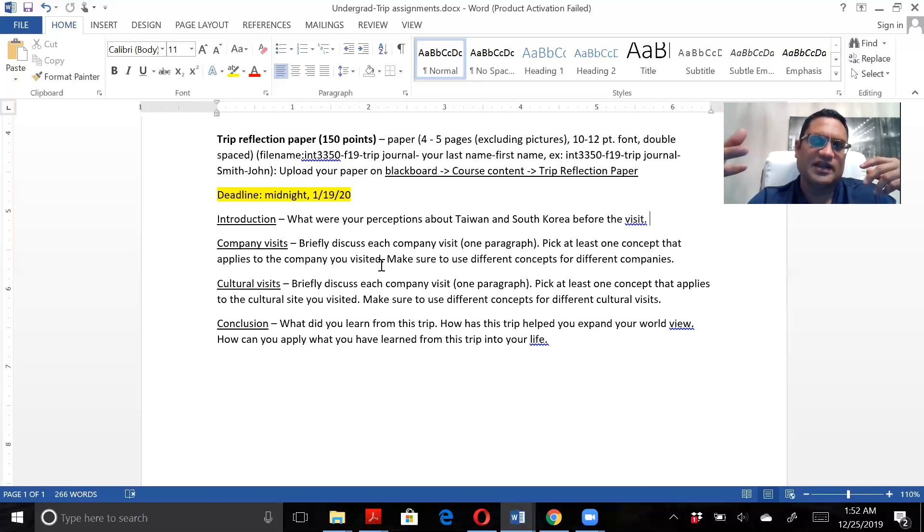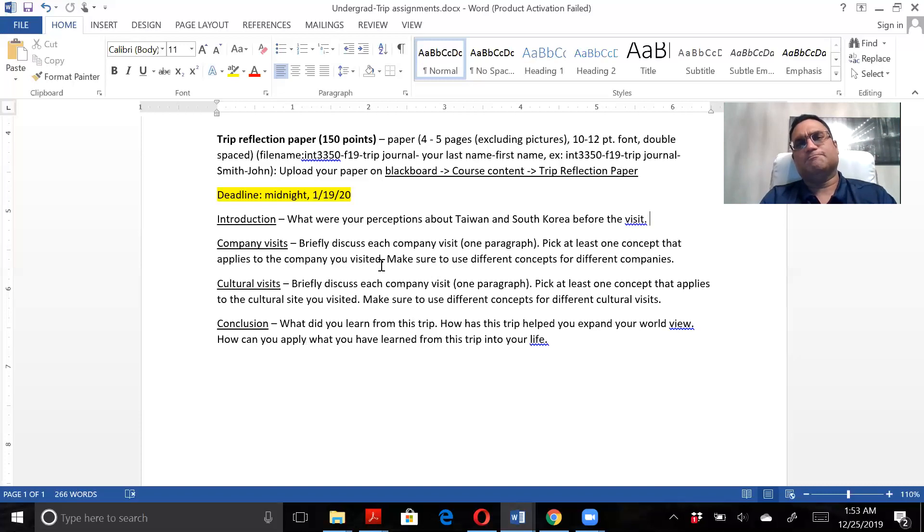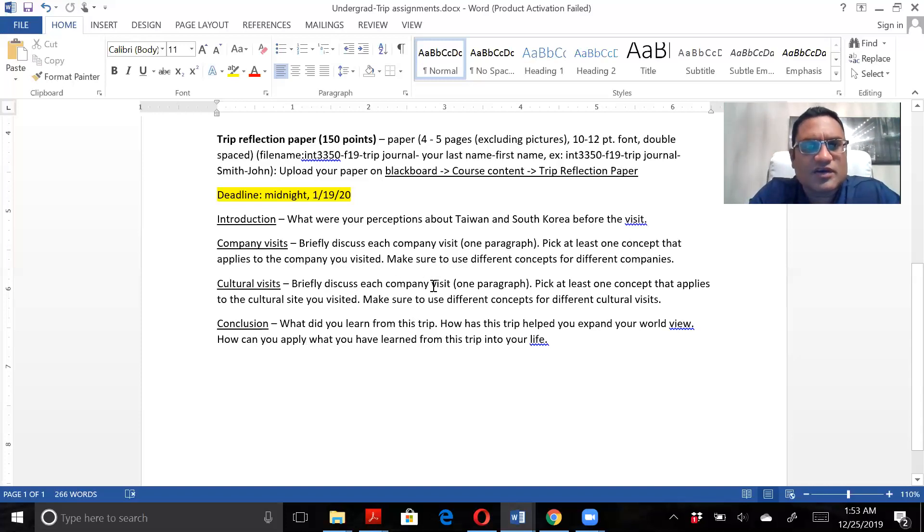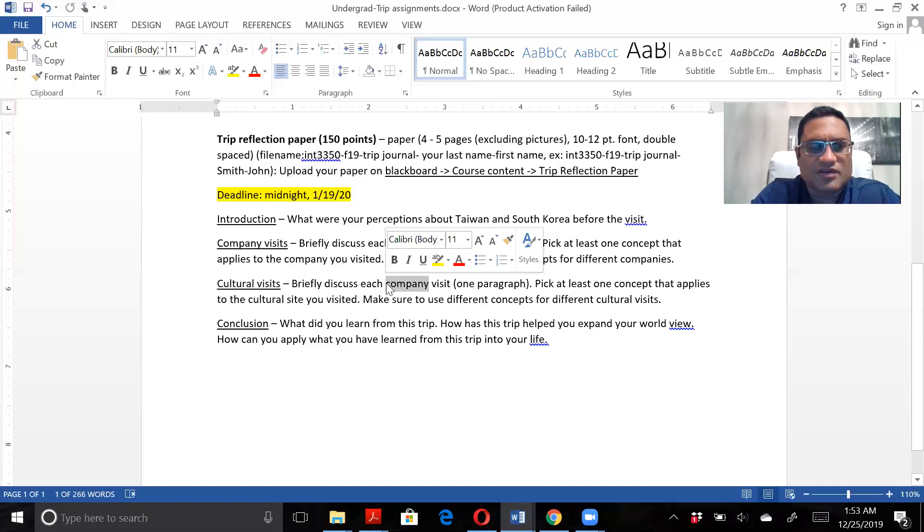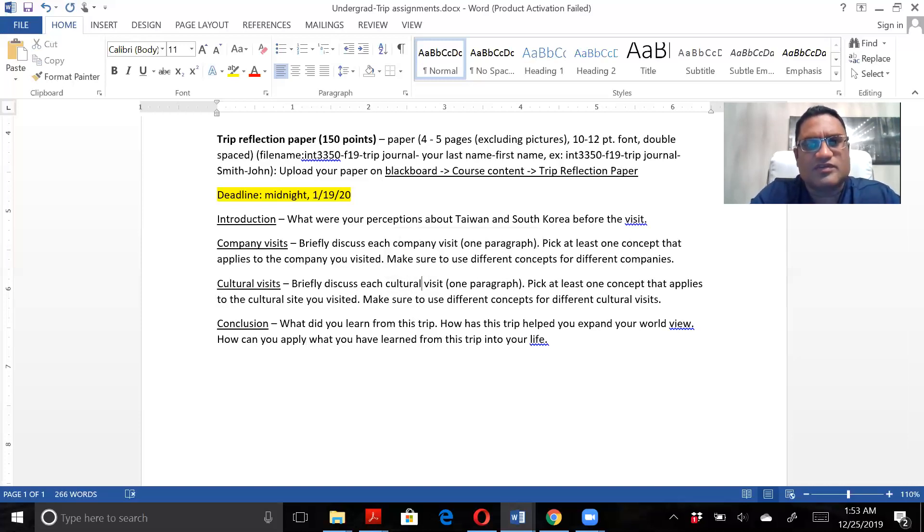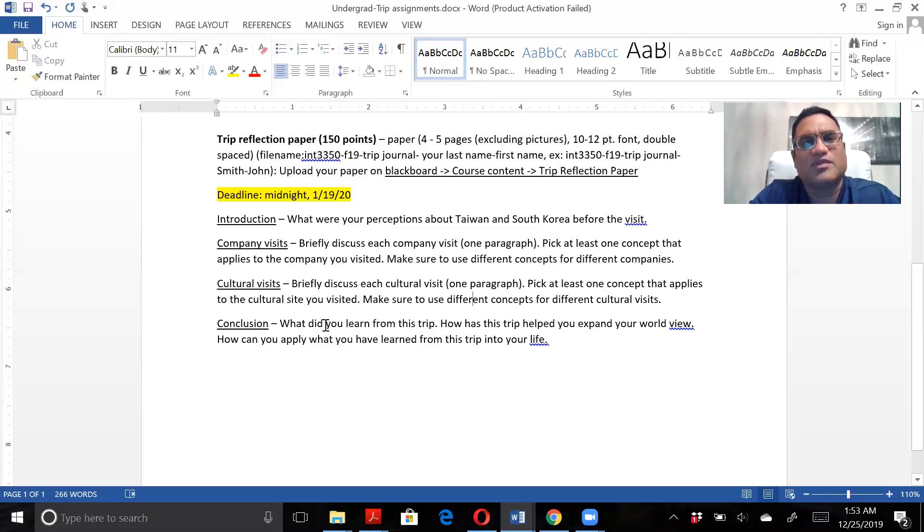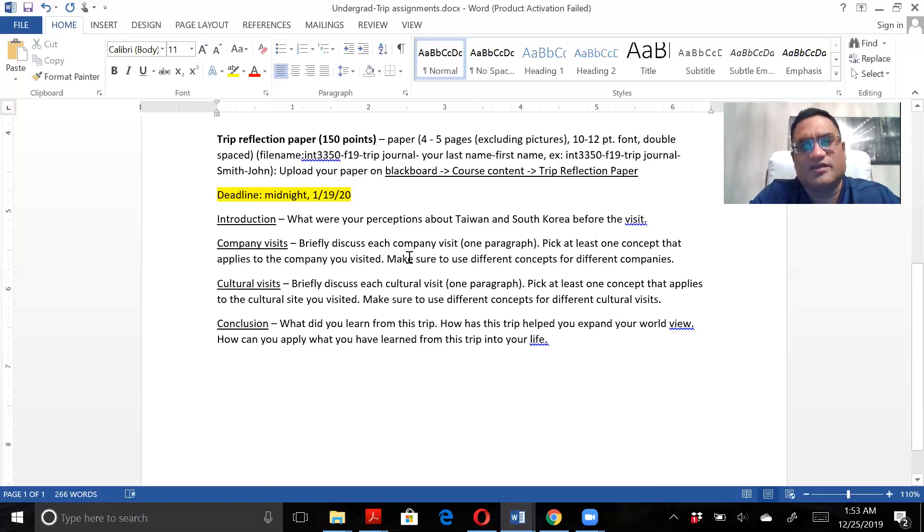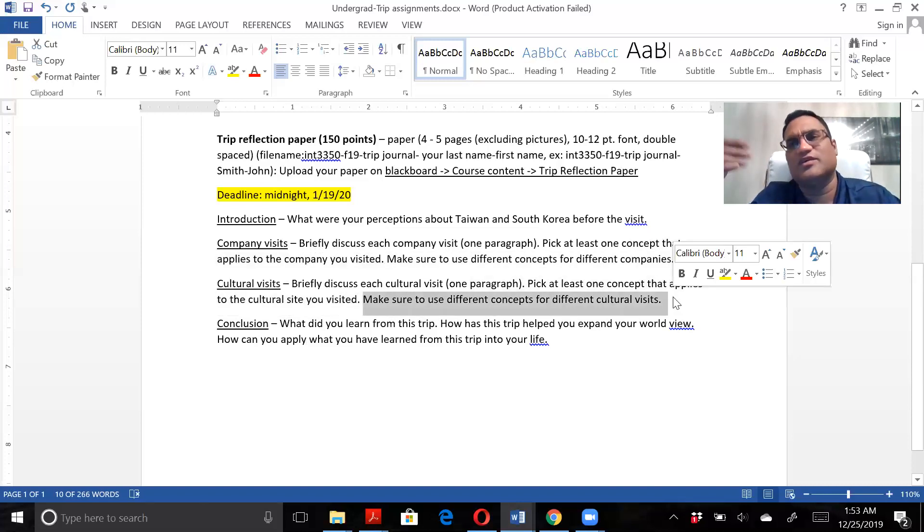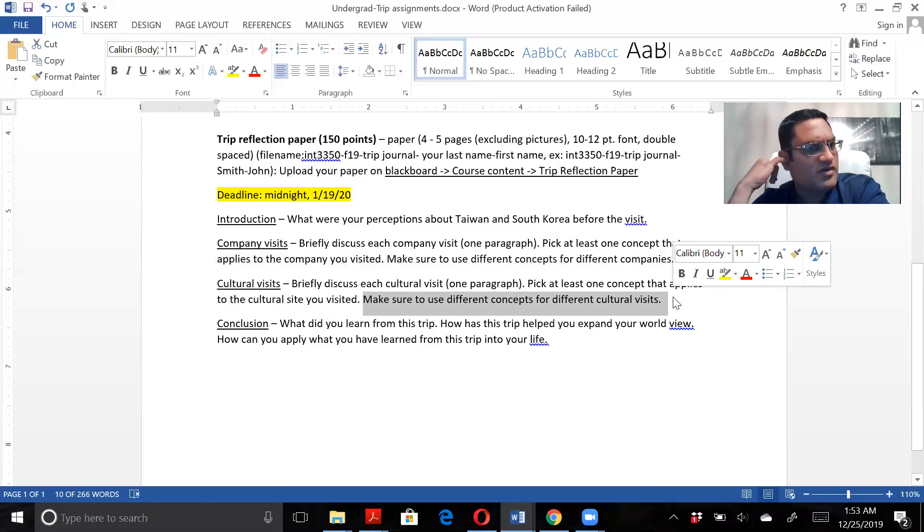For the cultural visit, the same thing. Actually, I should change it to briefly discuss each cultural visit. Again, one paragraph and pick at least one concept that applies to your cultural site. Make sure to use different concepts for different companies. We don't want to keep using the same concept over and over.